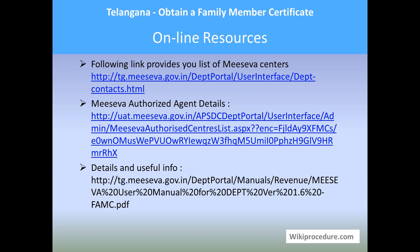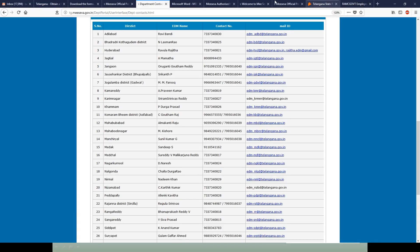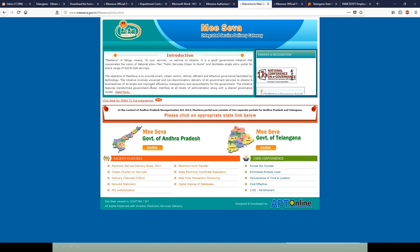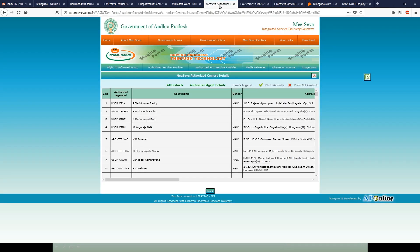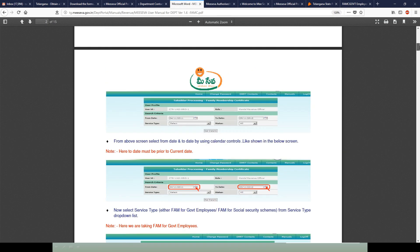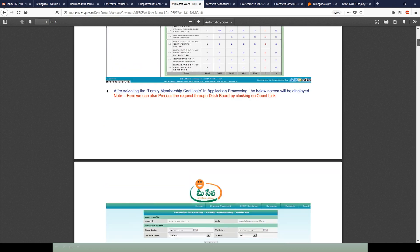Online resources: the following link provides a list of MeSeva centers and MeSeva agent details, as well as other useful information for completing the procedure. This includes the MeSeva center ID, agent details, and an information site link which will be useful for understanding other details without any doubt.